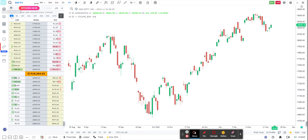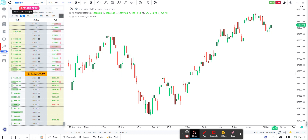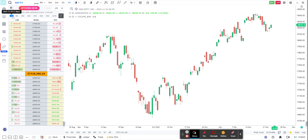For example, this is the option chain that will expire in one day. If you hover over it, I can see that it will expire on the 24th of November. Similarly, I can go to 8 days, 15 days, 22 days — so this is how you navigate through all the expiries.